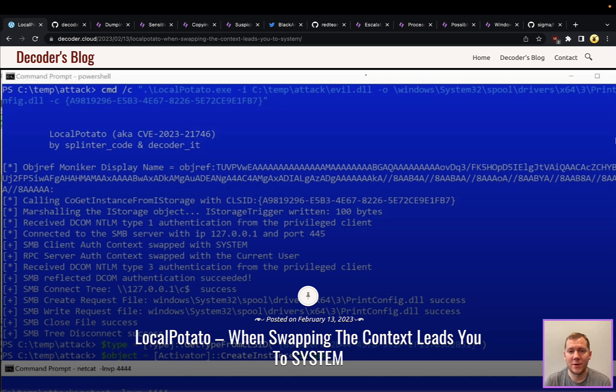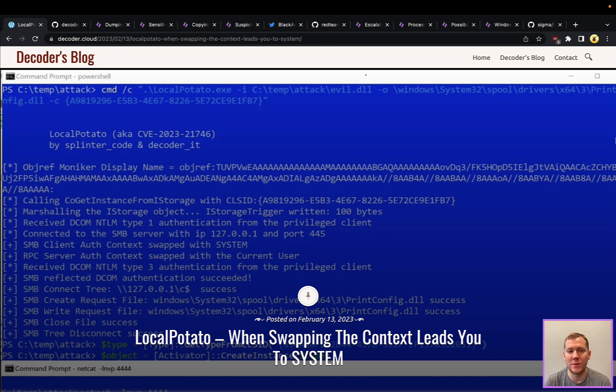Hey everyone, Tim here from SnapAttack. Let's dig into this week's threat snapshot. Today we're going to be talking about a new member of the Potato family, LocalPotato, also known as CVE-2023-21746.